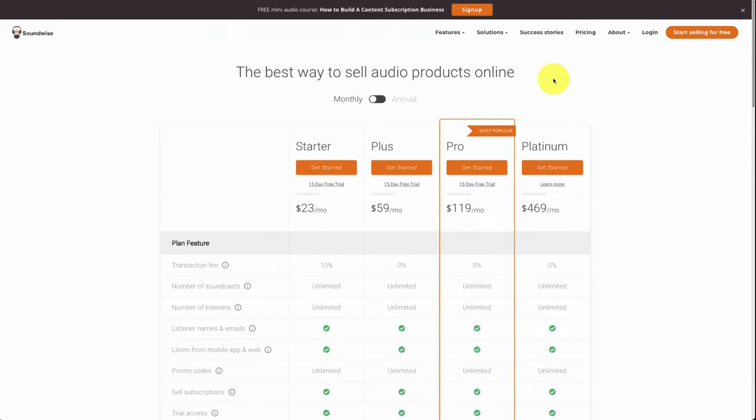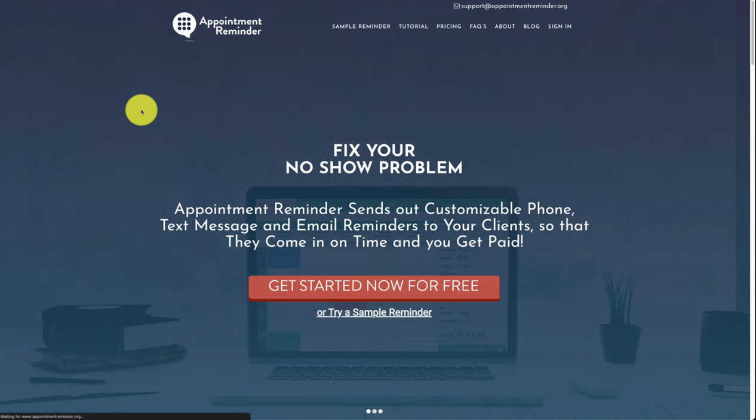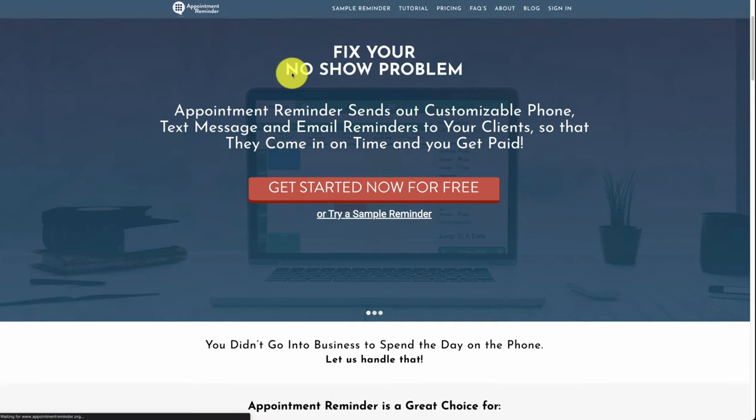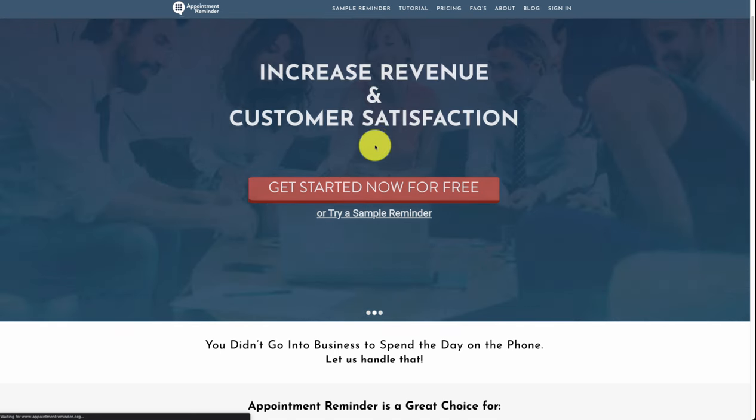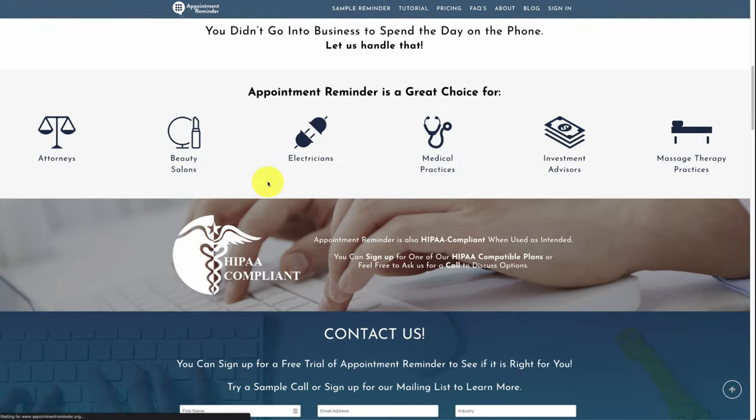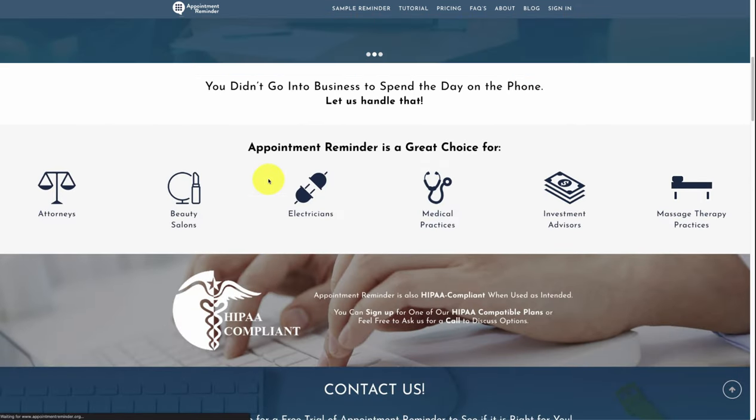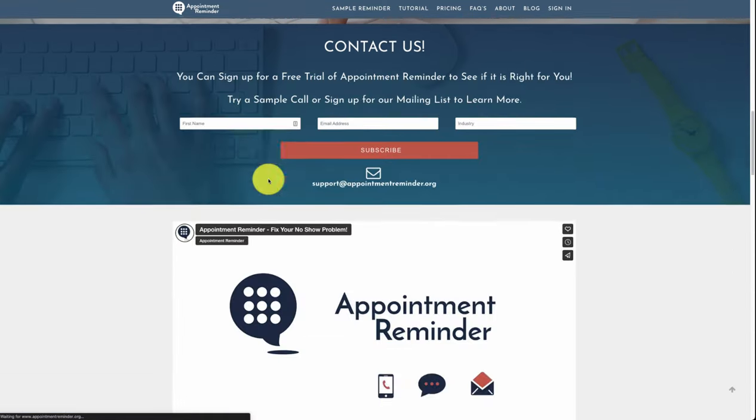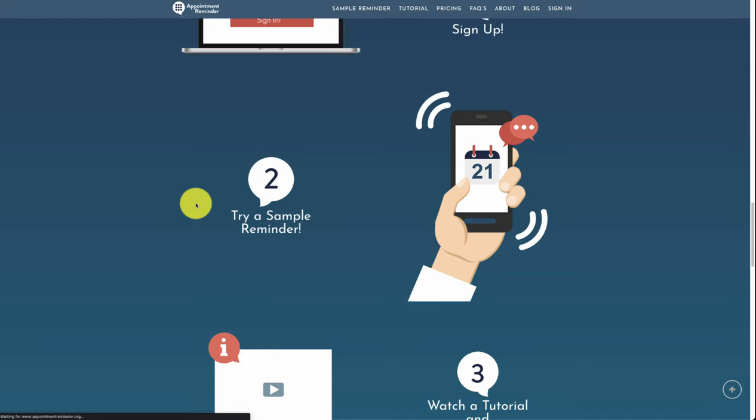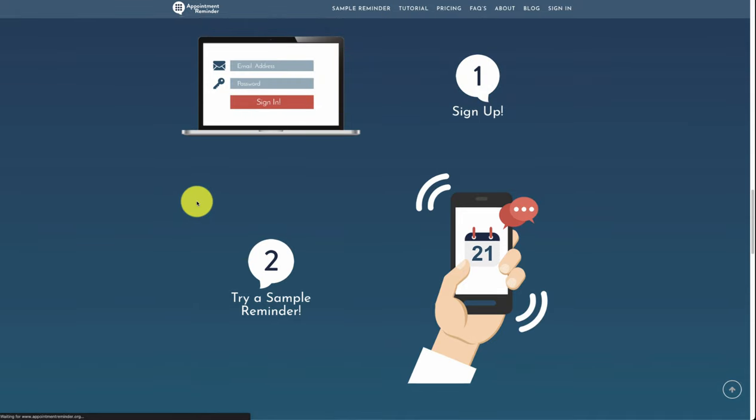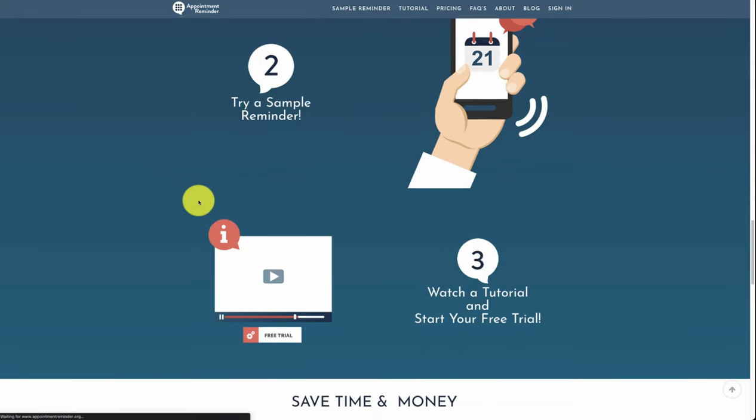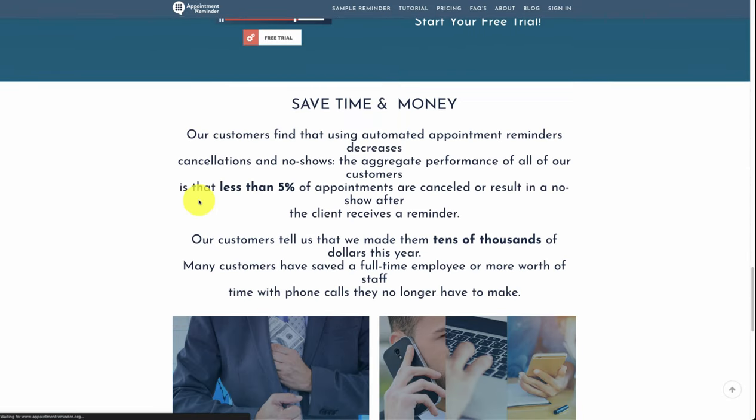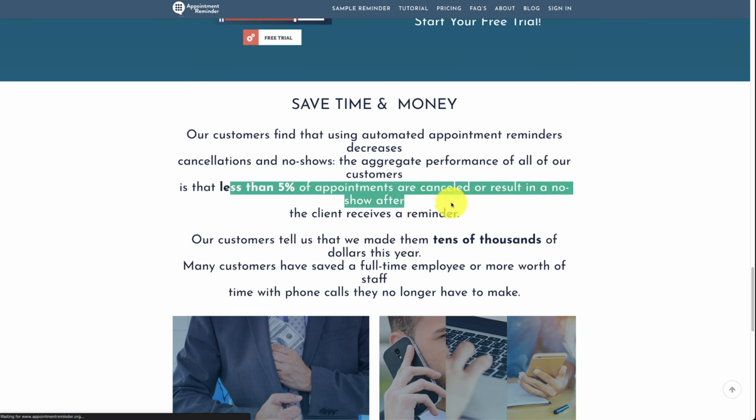Last, let's take a look at Appointment Reminder. It's going to fix your no-show problem. It's going to send out customizable phone, text messages, and email reminders to your clients about their appointments. So you can see it's great for attorneys, beauty salons, electricians, medical practices, investment advisors, and massage therapy practices. Overall, it's really niching down what it's doing. It's simply just going to remind customers about their appointments. When using this app, they claim that less than 5% of appointments are cancelled as a result of no-shows after a client receives a reminder.